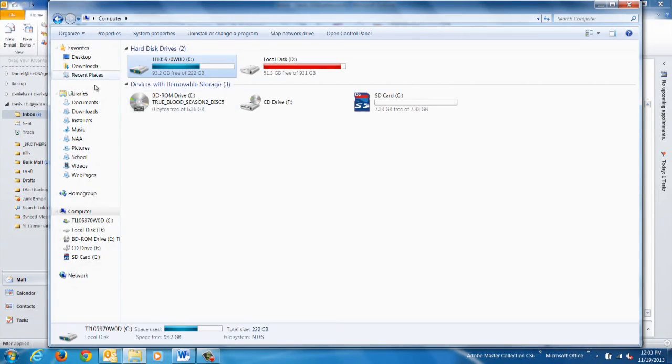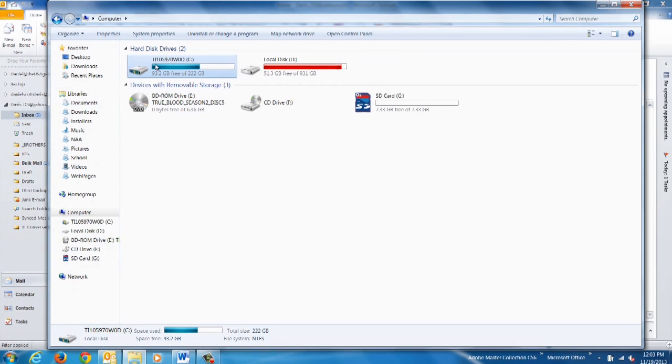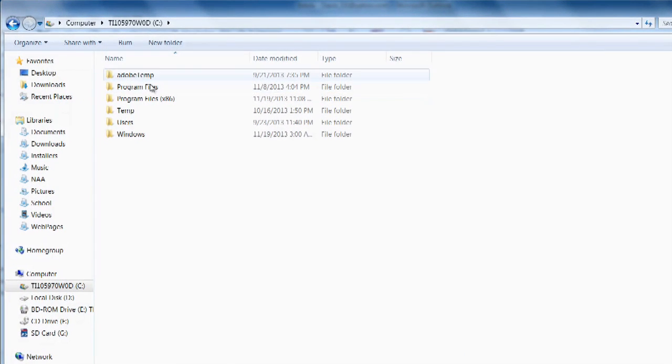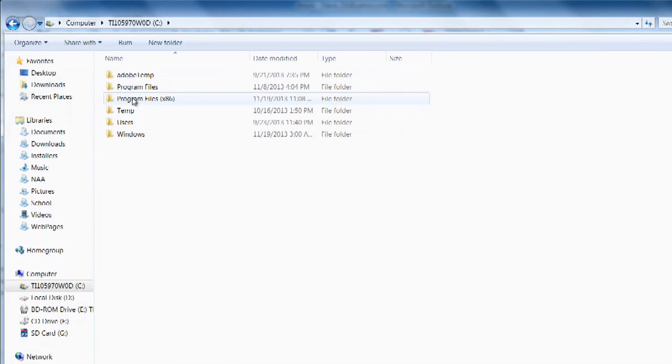Now, most computers, your default system files are stored on your C drive, and you'll look for folders labeled Program Files or Program Files x86.